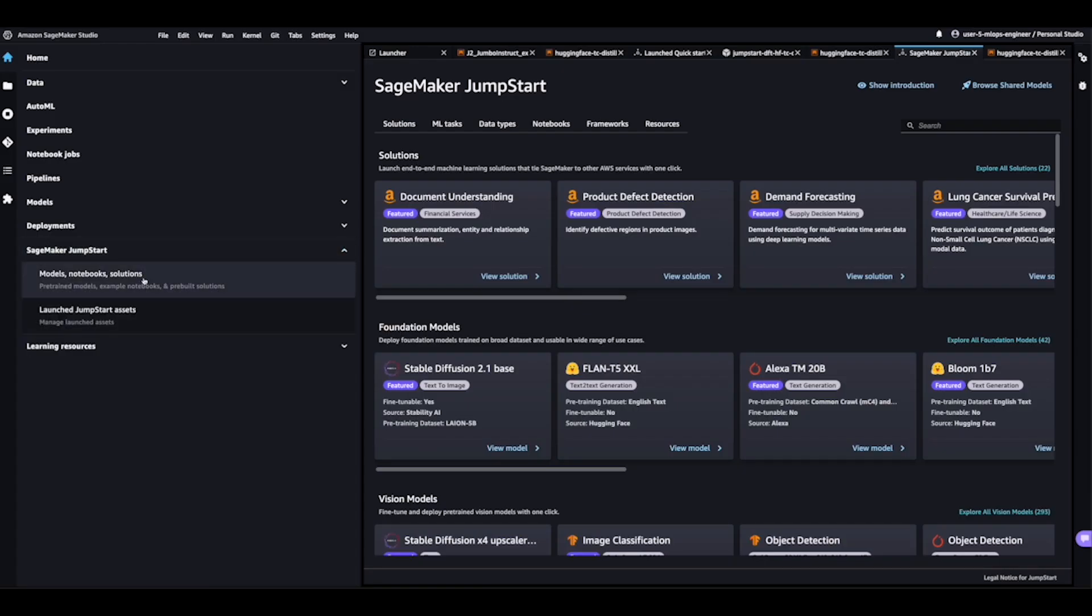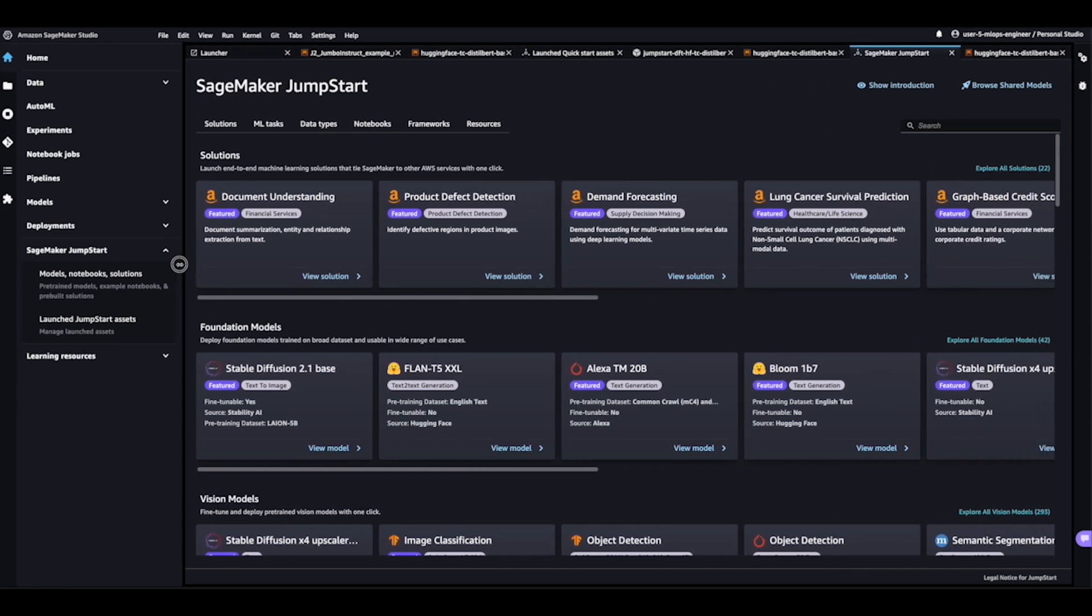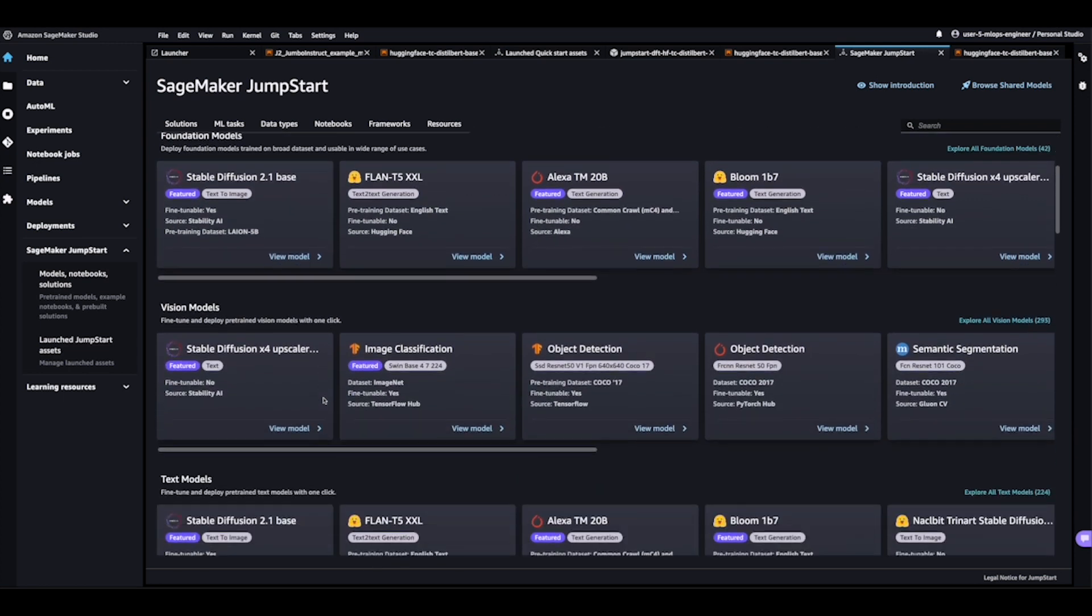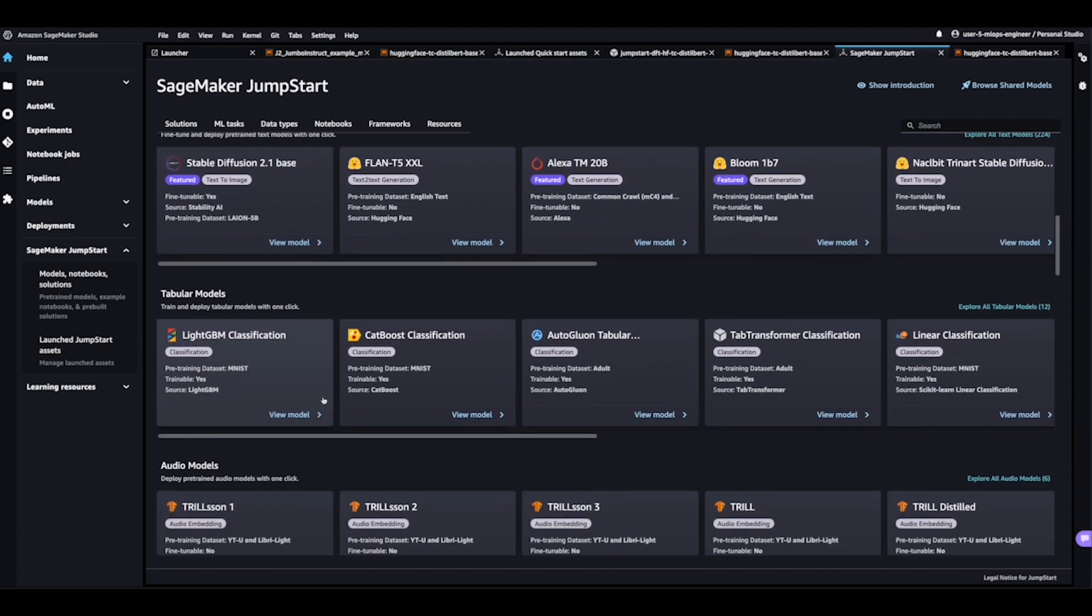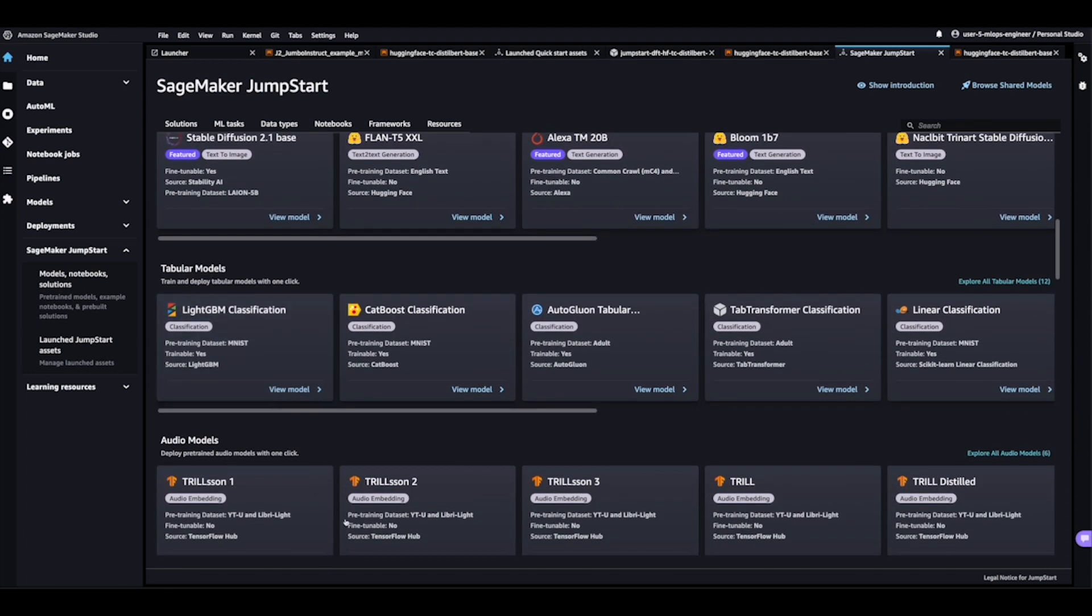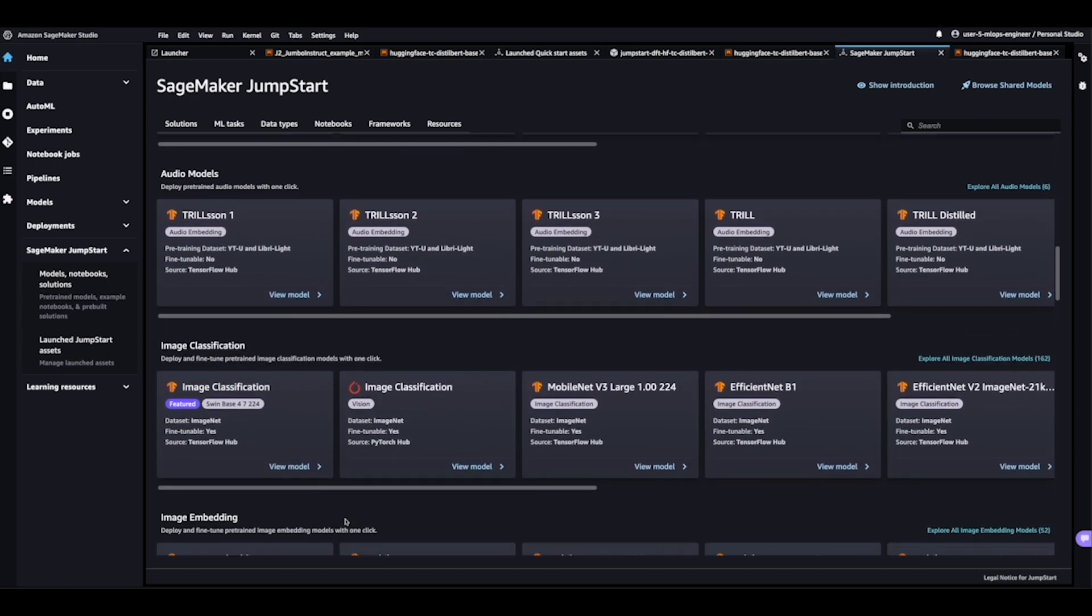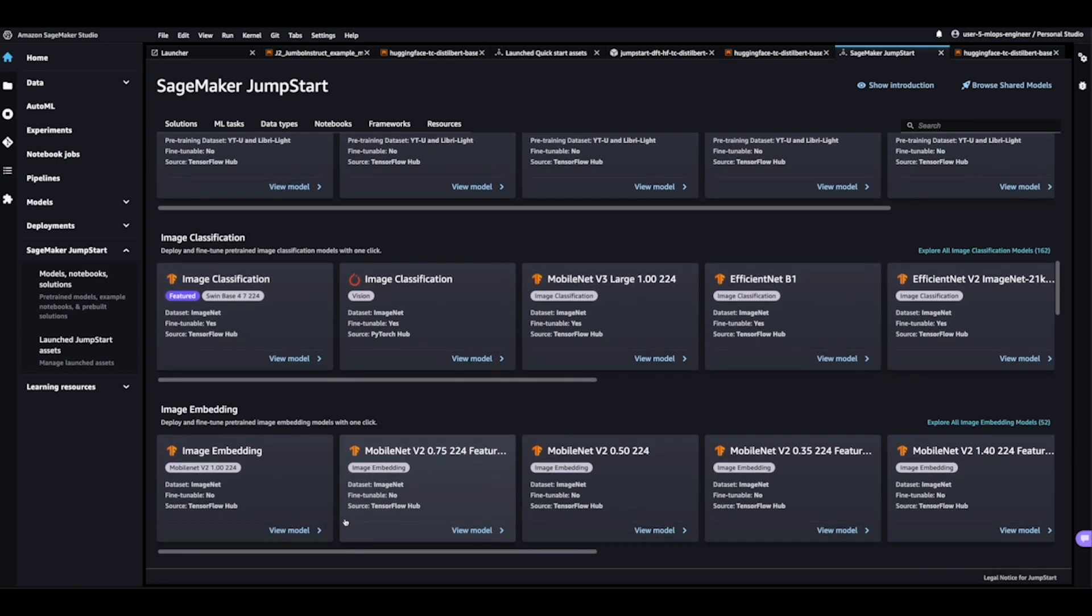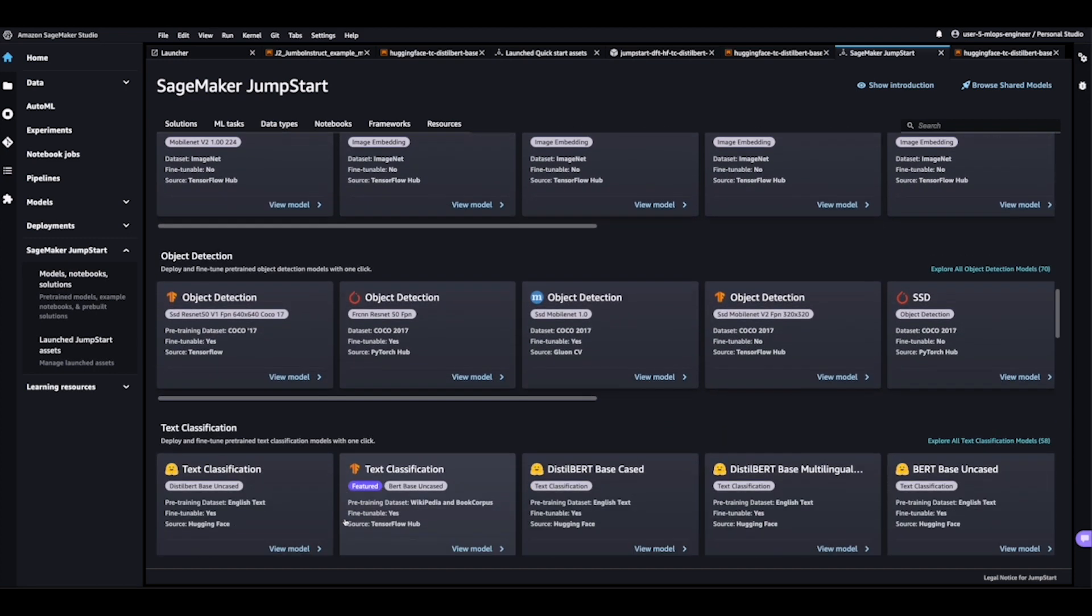So on the left-hand side over here, we see SageMaker Jumpstart, and the first thing I'm going to do is click in on Models, Notebooks, and Solutions, which brings us to a very similar panel to what we were seeing in the console. We've got foundation models, we've got vision models, we have text models, we have tabular audio models as well here in SageMaker Studio, and just like we did in the console, let's go ahead and zoom in on a specific use case.